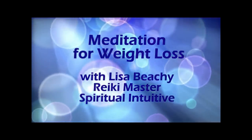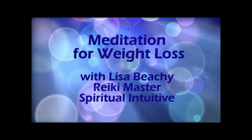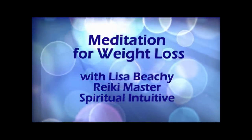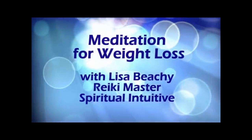Hello, this is Lisa Beachy, Spiritual Intuitive Reiki Master. In this brief meditation, we're going to recognize why it is we have the desire to overeat, ask the Creator above to clear it, and let it go.